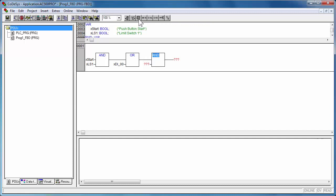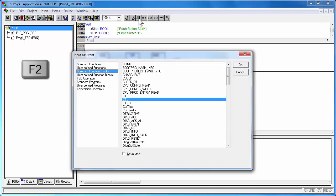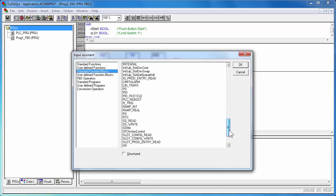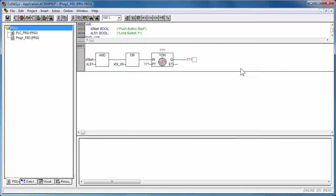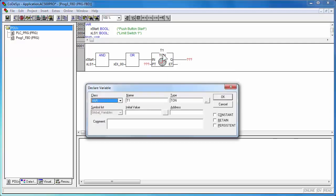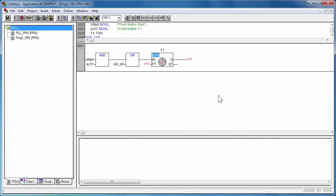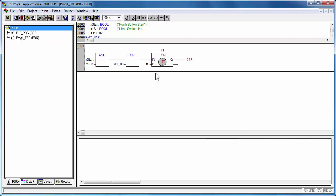Likewise a timer function block TON, could be programmed with appropriate input output parameters. The preset time of timer can be a constant time. The value must be in milliseconds, seconds, minutes, hours or combination of them.